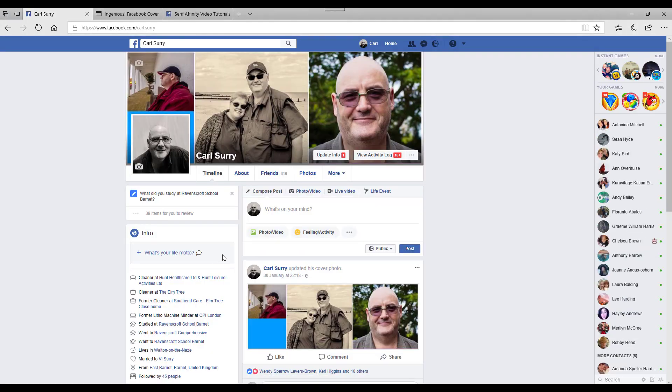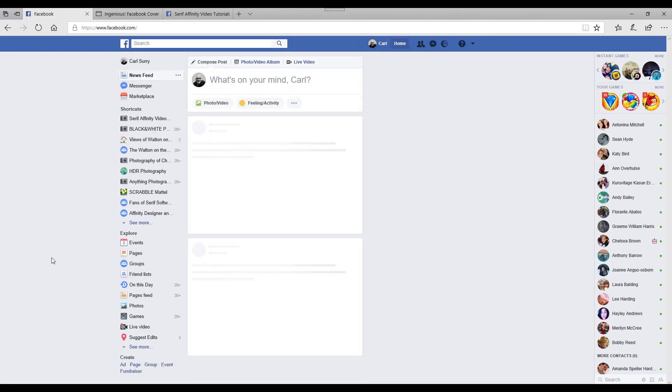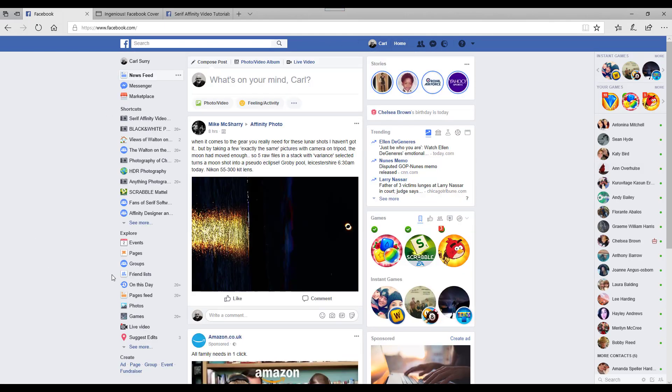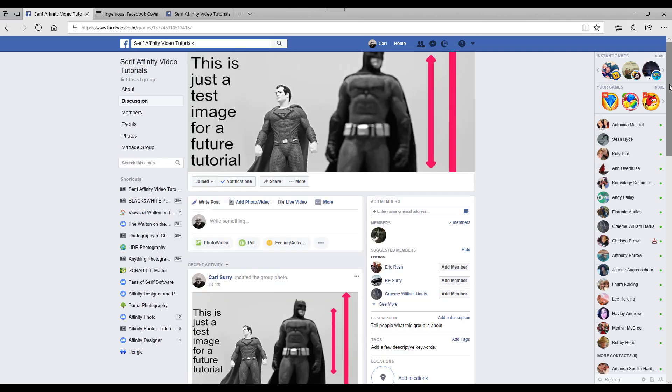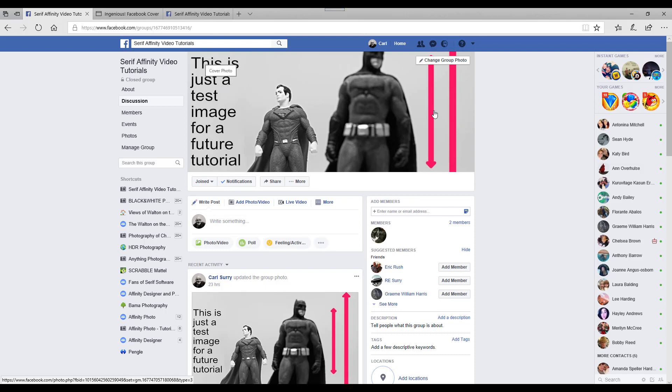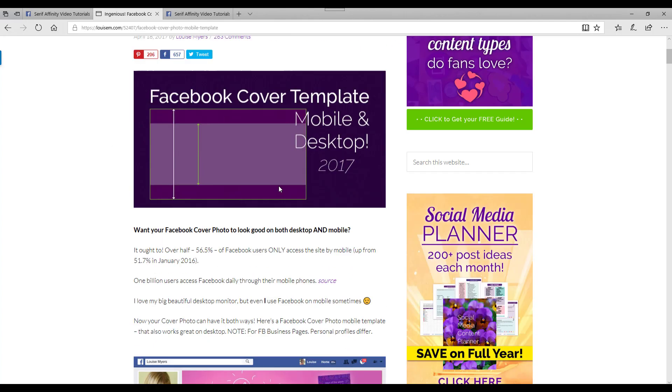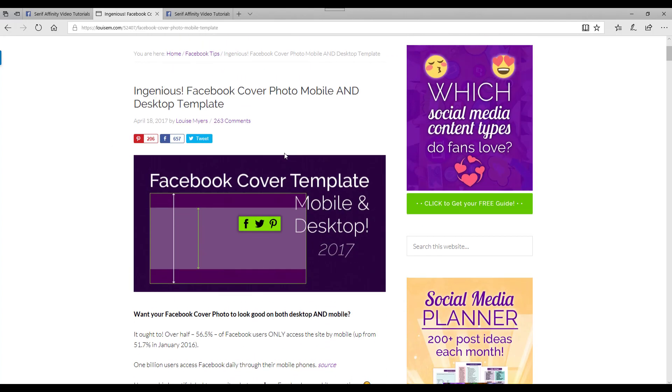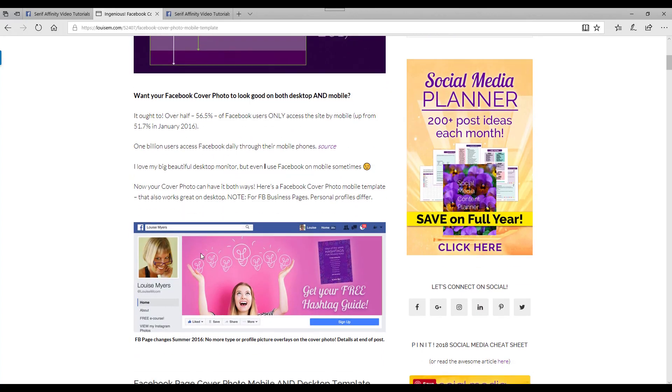Now before I move on and finish this, if I go back to my homepage here, if you do want to do a group banner, I've made this sort of mock one here. I made up this mock one here and I started from this website here, and I will add a link to this. This is by Louise Meyers where she has supplied a template for this.